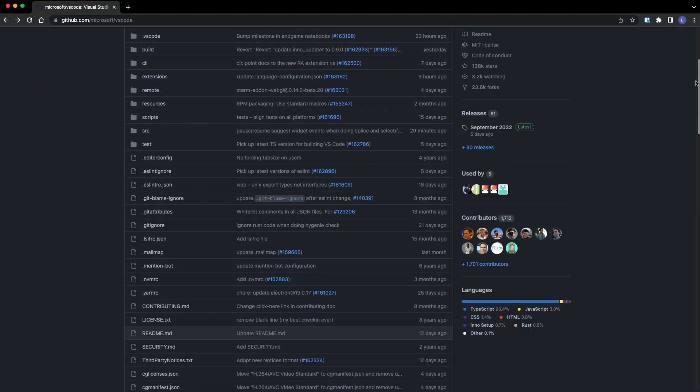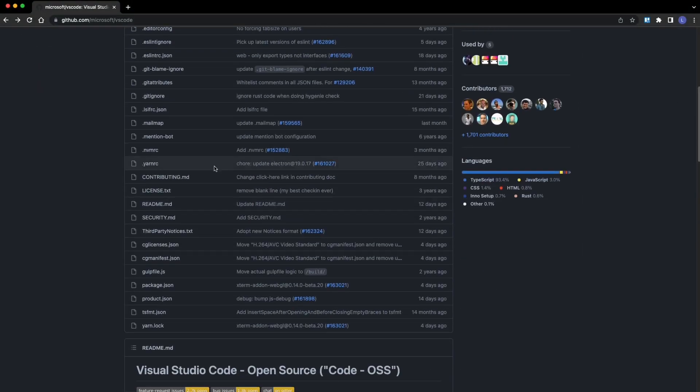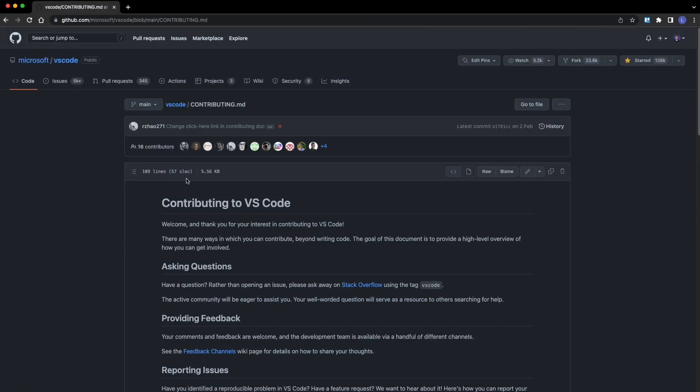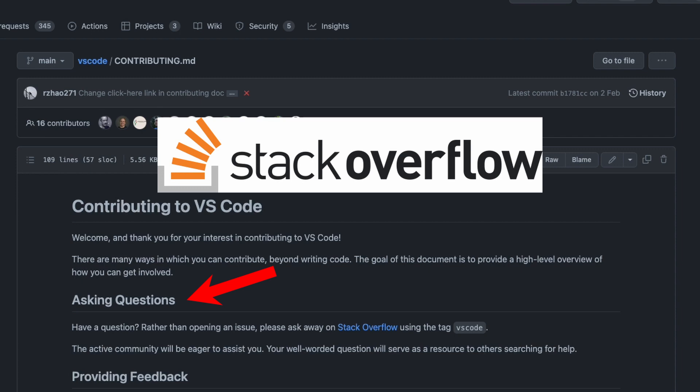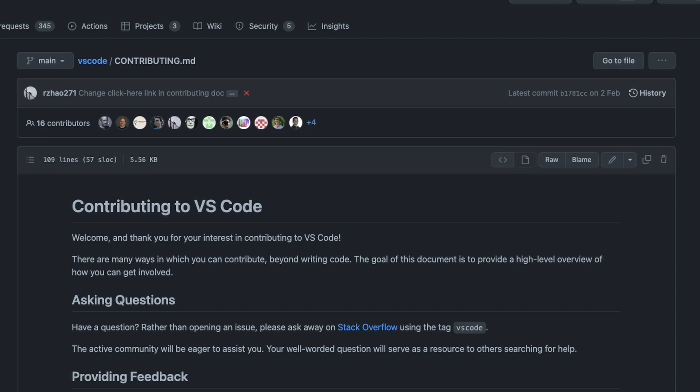You might also want to read Contributing.md that tells you, for example, that questions do not go on issues on GitHub, but rather on Stack Overflow, as the community can better assist you. Did you know that? Well, read the docs.